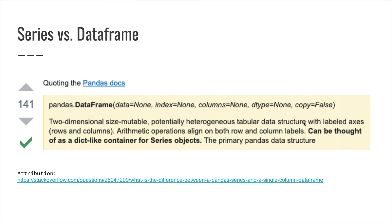A series is basically a single column of a data frame, which is a one-dimensional labeled array. We can create them from data frames by selecting the column we want as a series, or we can create them from a Python list. We'll learn more about series after first exploring the data frame in depth.